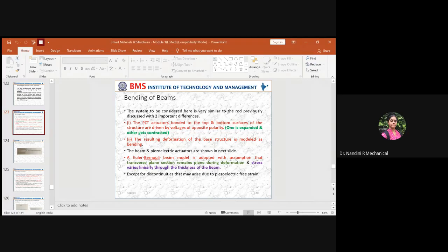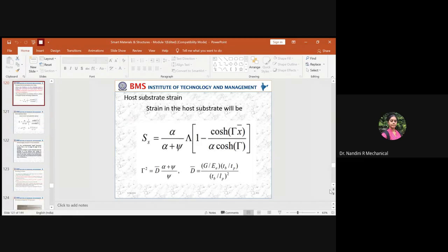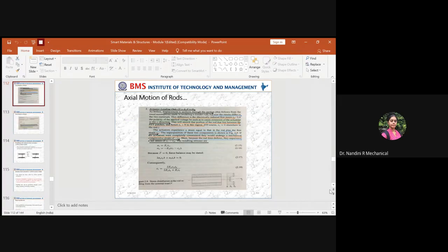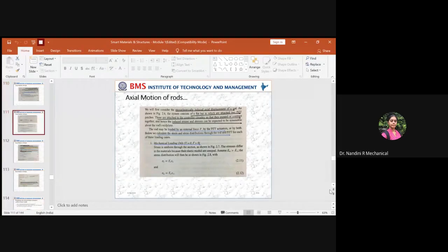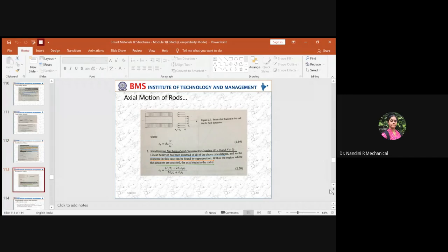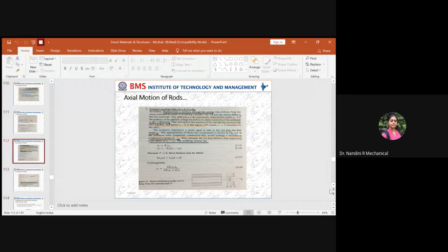Good morning everyone. We are back to the class on smart materials and structures, towards the end of module one. We dealt about the axial motion of rods with mechanical loading condition, and also the actuator loading condition, meaning for direct and indirect piezoelectric effect we derived the equation for stress as well as strain.